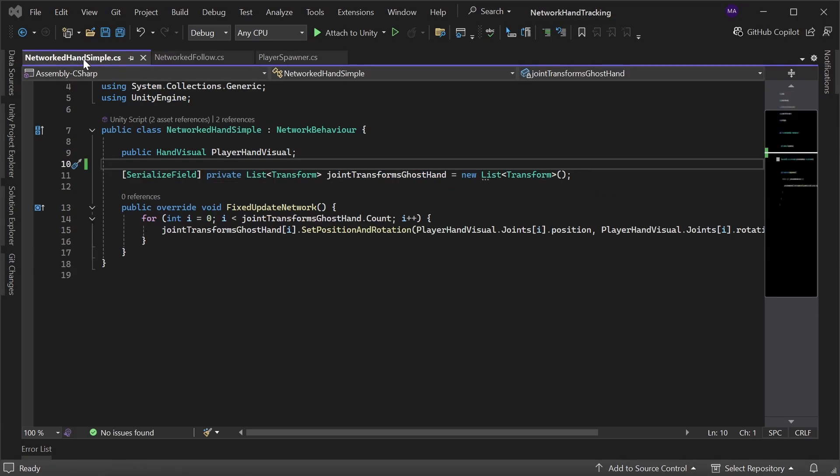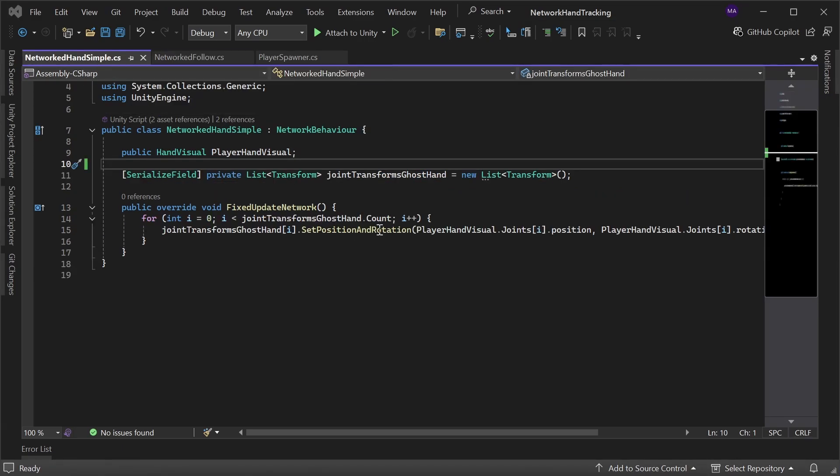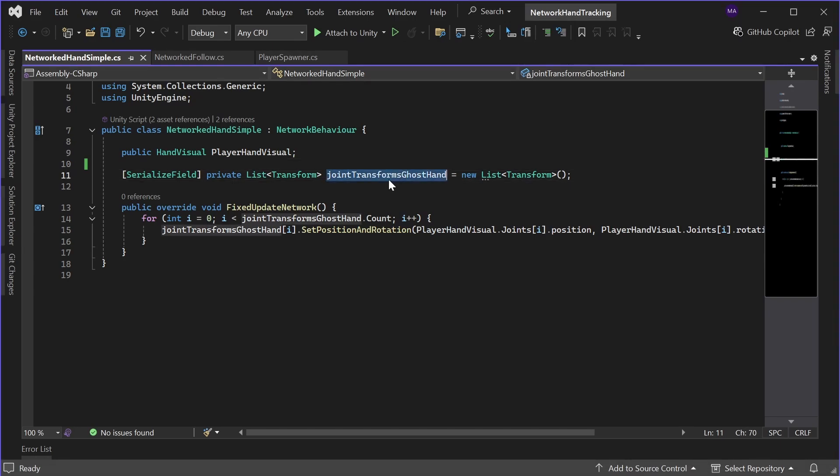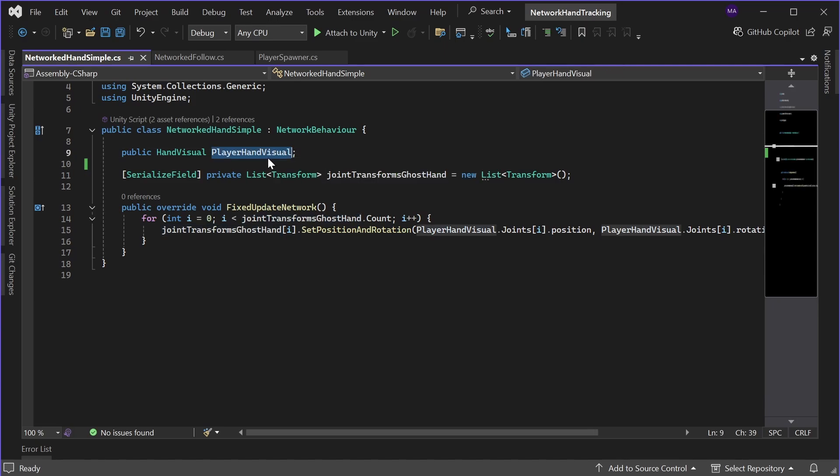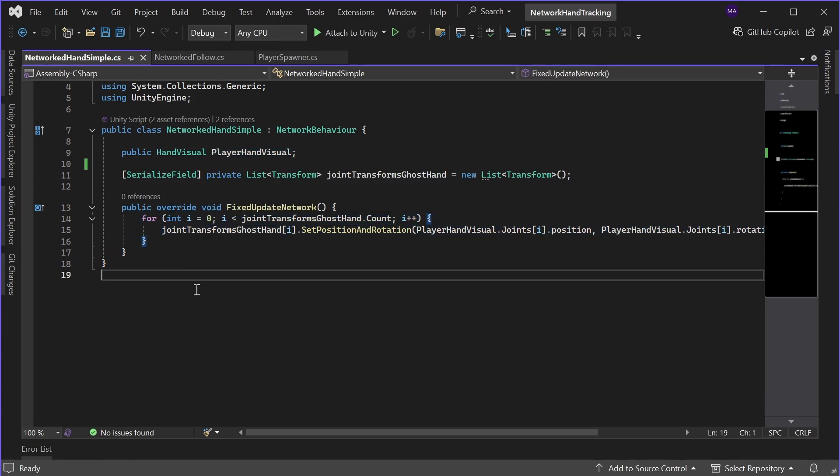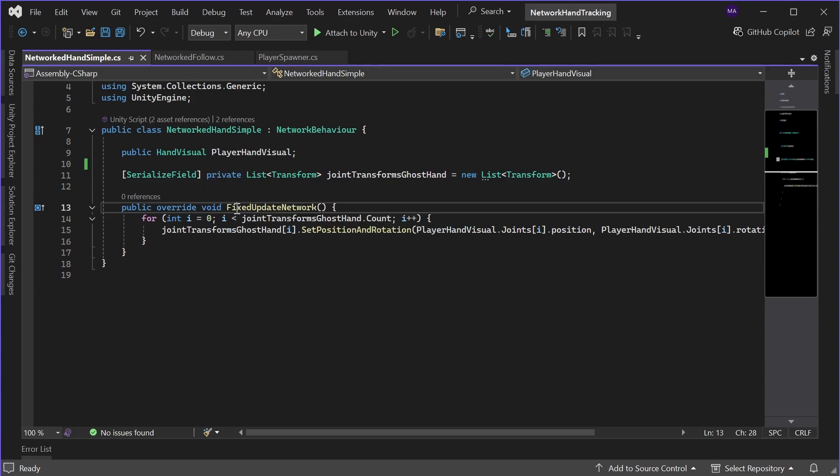And the networked hand simple script will contain all our joints from our ghost hand that will be synchronized over the network from the player hand visual. And we're just looping through all joints in the fixed update network.